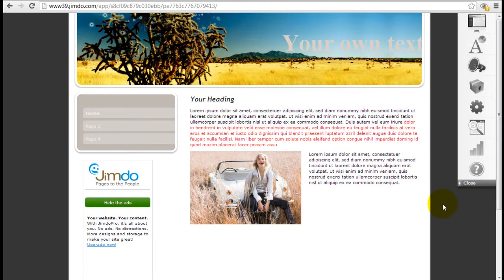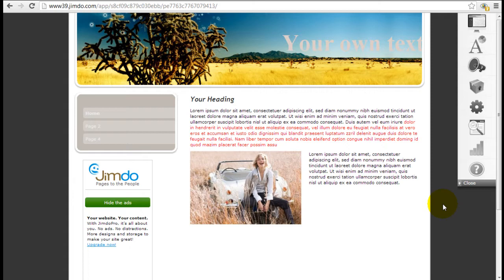Hey, it's Jeremy from WebsiteBuilderExpert.com. In this Jimdo tutorial, I'm going to show you how to style the color scheme for this template and also insert a background image, which is really cool that Jimdo allows you to do that.